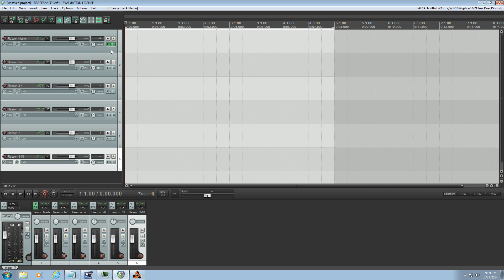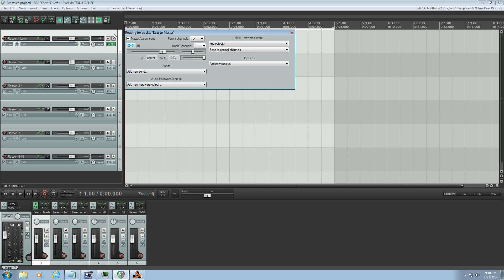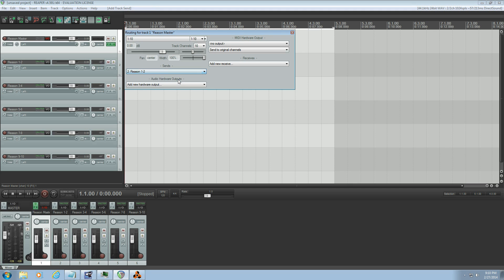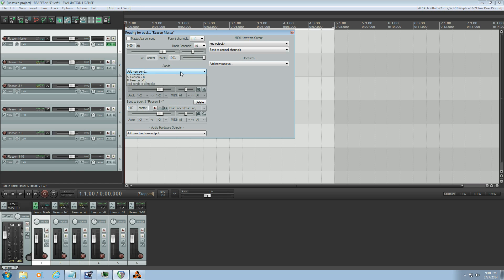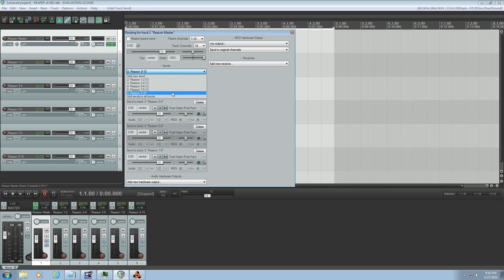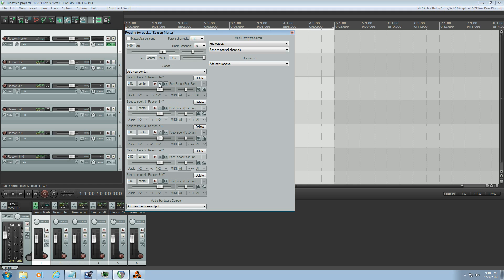So now I have my tracks set up. I want to go into the IO of the Reason Master and turn off Master Parent Send. And because I have five instruments coming from Reason, that means I have ten audio tracks. So I'm going to select ten track channels here. And then I'm going to make a send for each one of those instruments. Reason one, two, three, four, five, six, seven, eight, nine, ten.